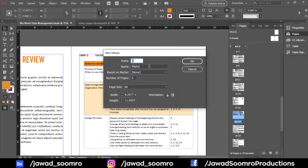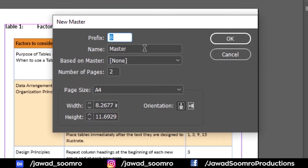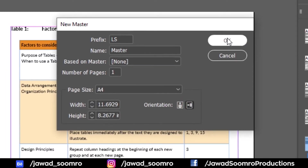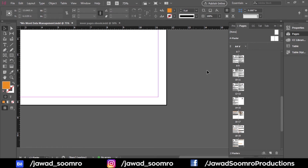A new window will appear showing all the options for your new master. There is a Prefix option, an Orientation option, and a Size option. Prefix is like an abbreviation — a short form for your pages. I want to rename the prefix as 'LS' which stands for landscape. I only want one page and the orientation should be landscape. Now we are in the LS Master and you can see the page is landscape.